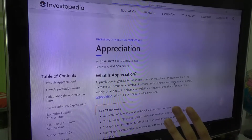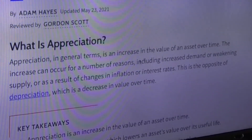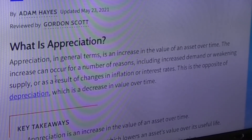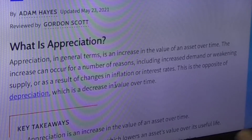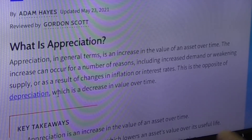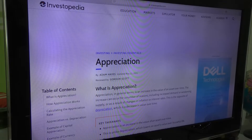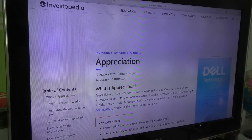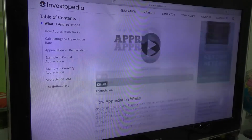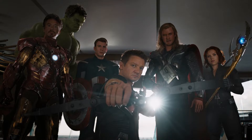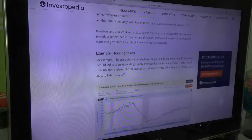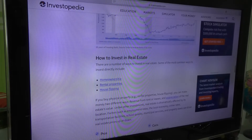Let me look at appreciation briefly. In general terms, it is an increase in the value of an asset over time. The increase can occur for a number of reasons, including increased demand or weakening supply, or as a result of changes in inflation or interest rates. This is the opposite of depreciation, which is a decrease in value over time. So it's not actually like 'I appreciate your property' — that was a joke. Now we'll look through this some other time.